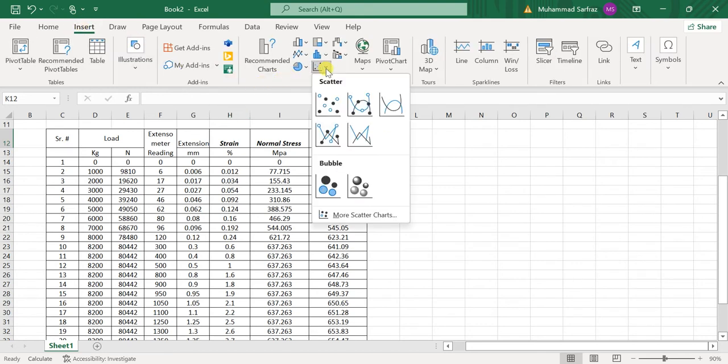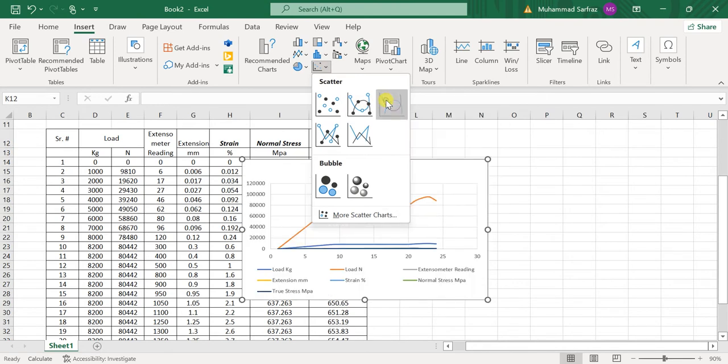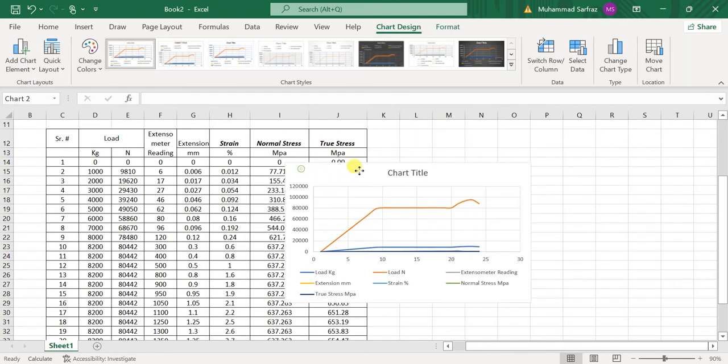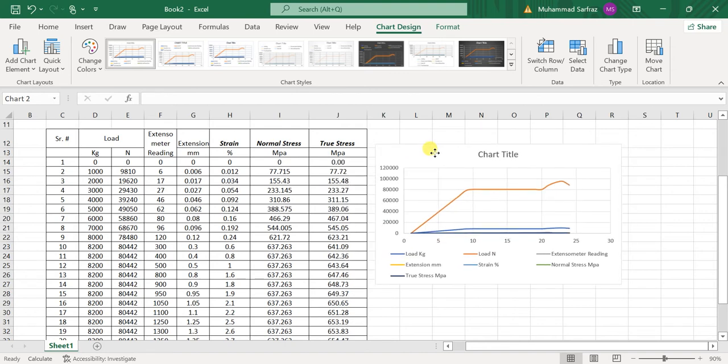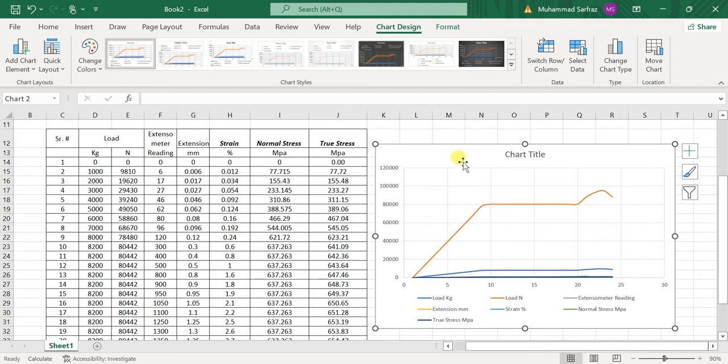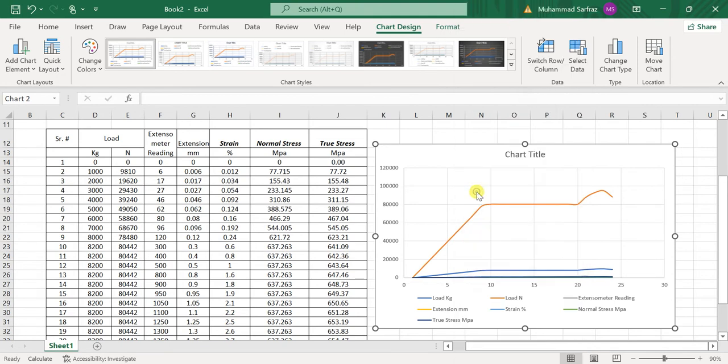and select the graph. Now select this graph, now move this graph to the side so that I can have a clear view of this graph. Now right-click on the mouse pad and select